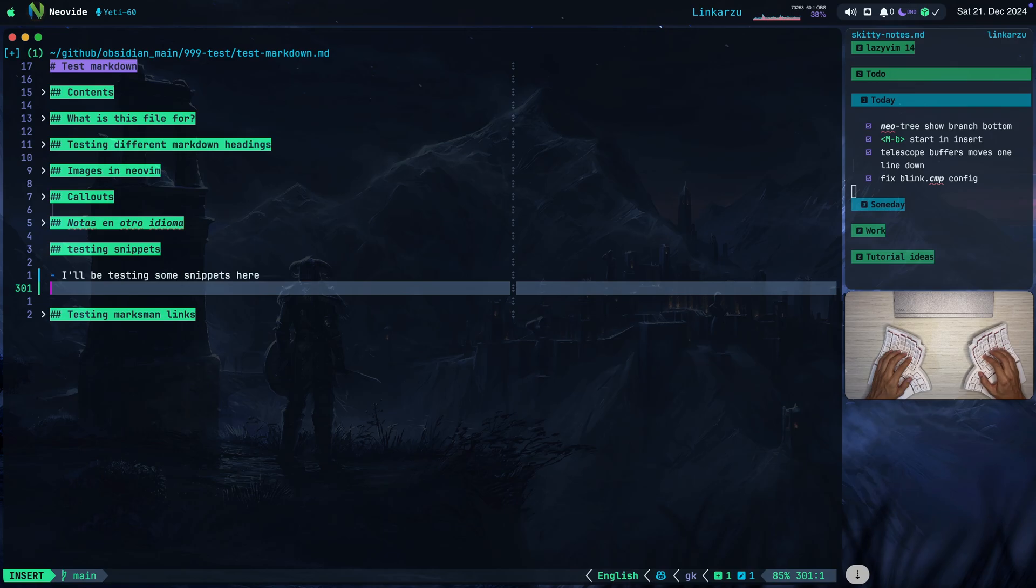In this video, I quickly want to go over a new plugin. It's called Blink.CMP. So what is this plugin? Let me type something here. Just going to type bash.